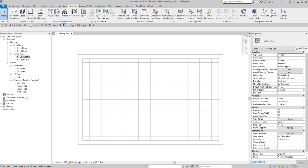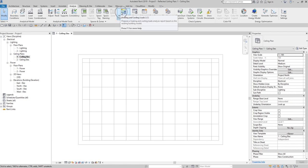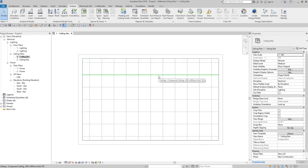Hello guys and welcome again to another edition of Learning with Rich. For today's topic we are going to talk about spaces. There is a problem that electrical designers encounter whenever they place an electrical fixture inside a room that has a space on it. When you say space, you place spaces in all areas of the building model to achieve an accurate heating and cooling loads analysis. If they want to use the heating and cooling loads calculation, you need to first place a space.